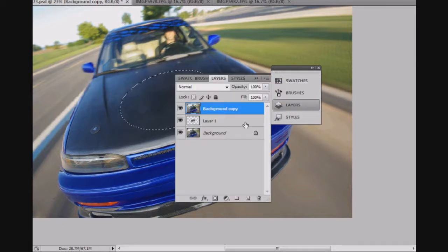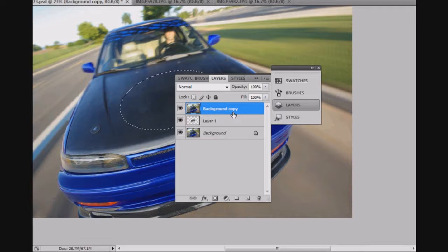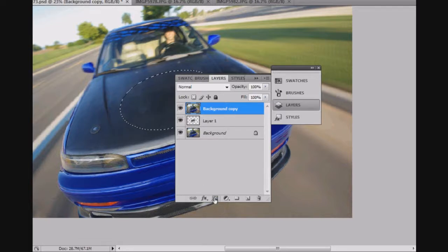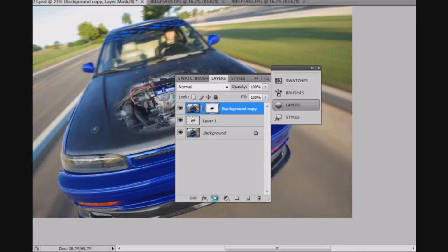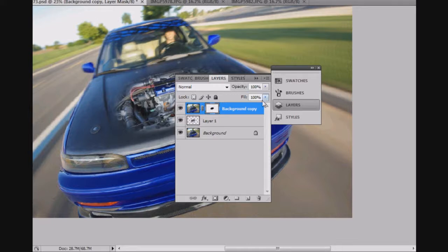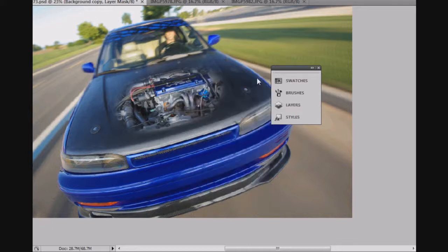And that selection, I'm going to hit the Alt key and Mask. And it's going to cut out that middle piece right there. It's going to reveal the engine. So with the feathered edges, that looks pretty nice.